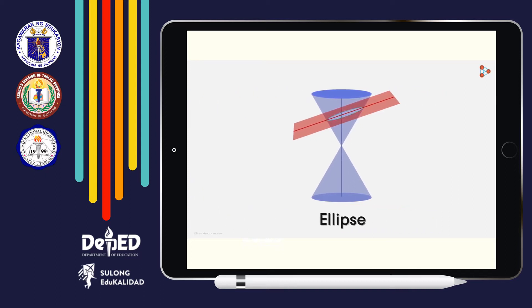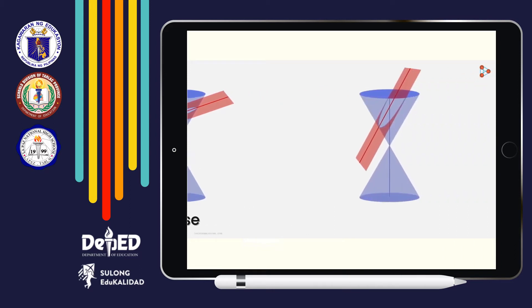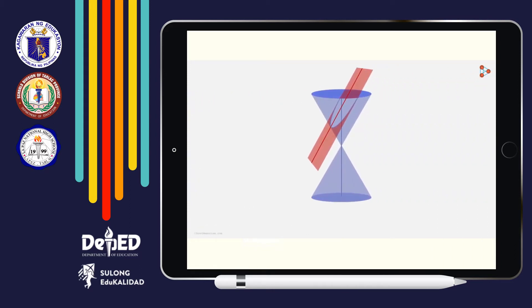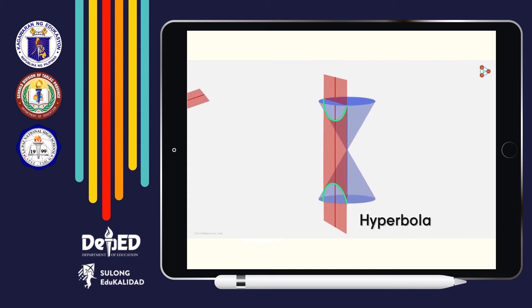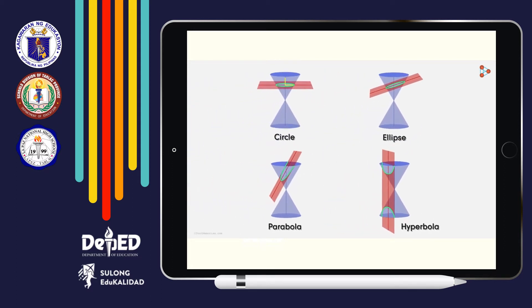Let's continue tilting it. If we tilt it even more like this, we get a parabola. And finally, if we tilt the plane like this, we get a hyperbola. Depending on the angle at which the plane intersects the cone, we get different curves.